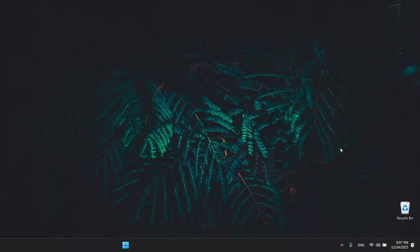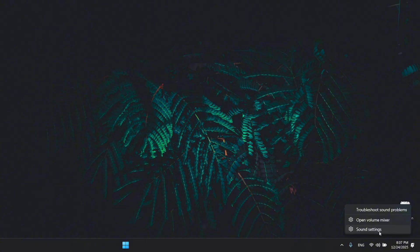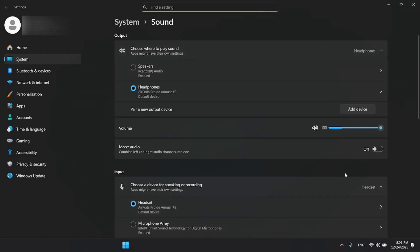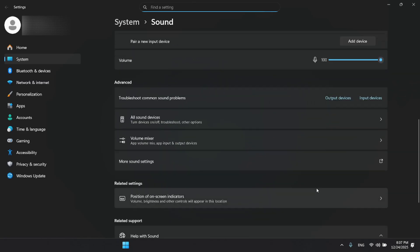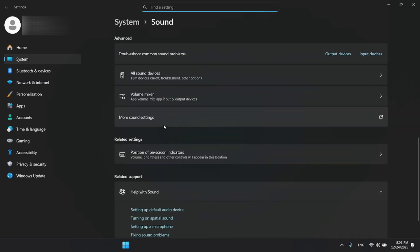First, let's open your sound settings on Windows. Right-click the speaker icon in the taskbar and select sound settings. Once you're in, scroll down and click on more sound settings.